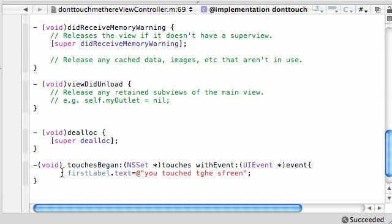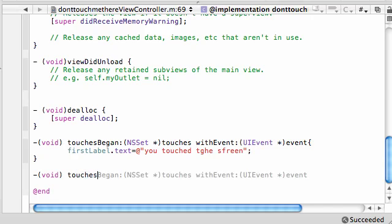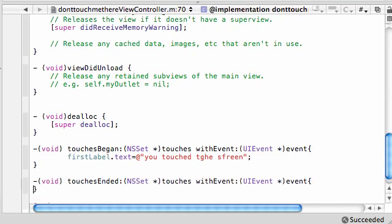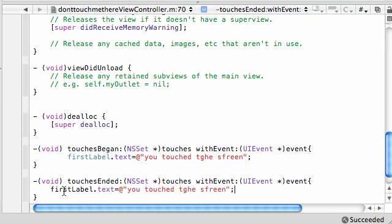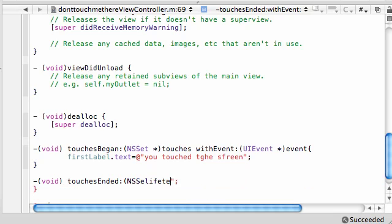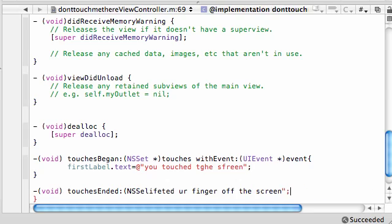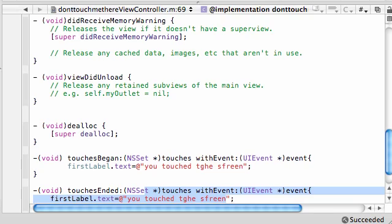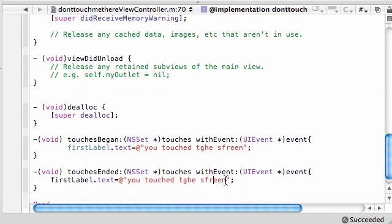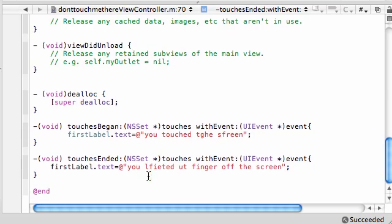That looks pretty good right there. And the other method I want to show you is void touches ended right there. And this method gets called whenever you lift your finger off the screen. So, let's go ahead and copy this because I'm way too lazy to type it out again. And, first label dot text, you lifted your finger off the screen. That's obviously not going to fit on my label at all. Whoa. What the heck just happened? I totally typed that in the wrong place. Wow. Alright. Maybe this will work a little. You lifted your finger off the screen. There we go. That's a bit better, eh?